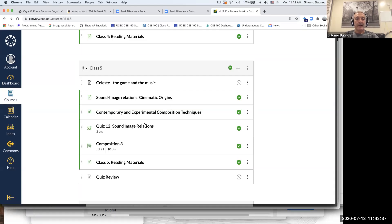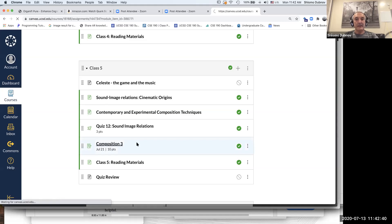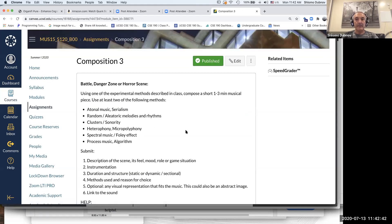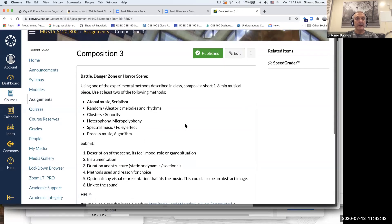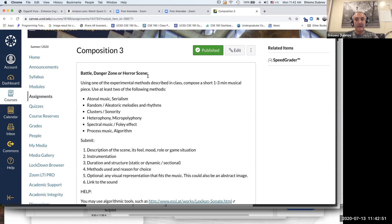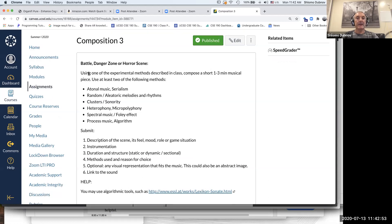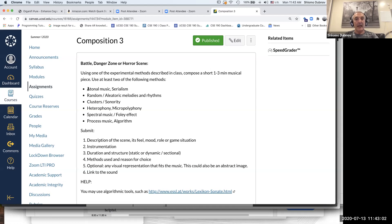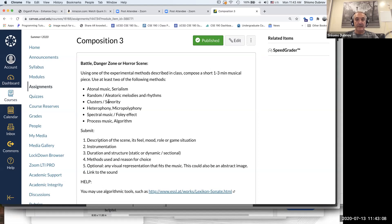we explored so far. We combined this into the homework, trying to create a very different atmosphere for a battle scene, or it could be dangerous, could be horror scene. Now deliberately we're trying to go and explore novel composition methods. So we mentioned atonal music, music that doesn't have tonality, serial music, random methods, clusters.